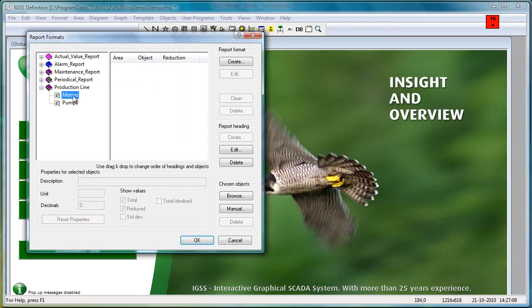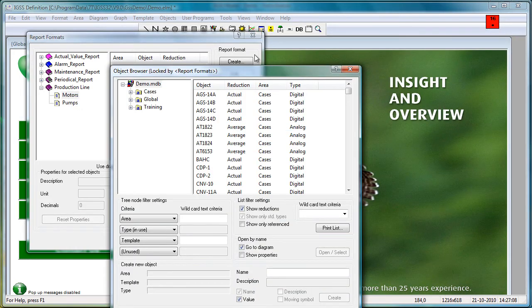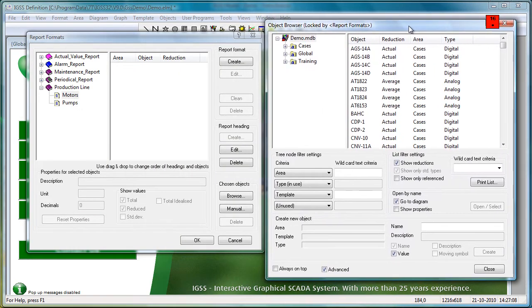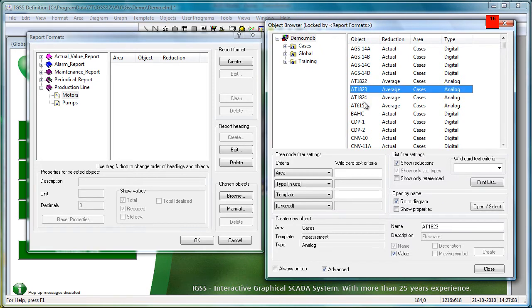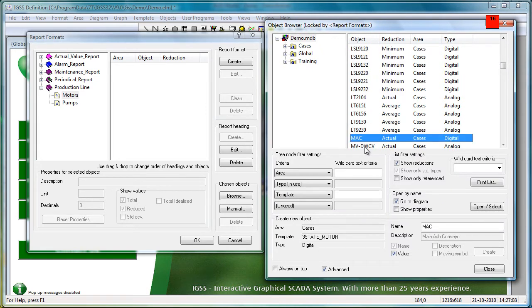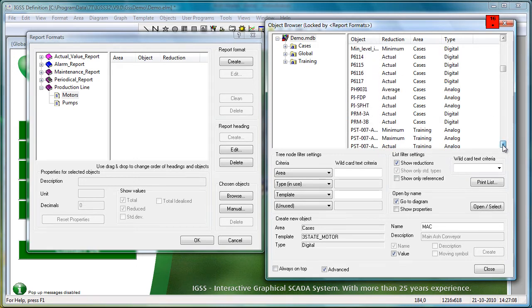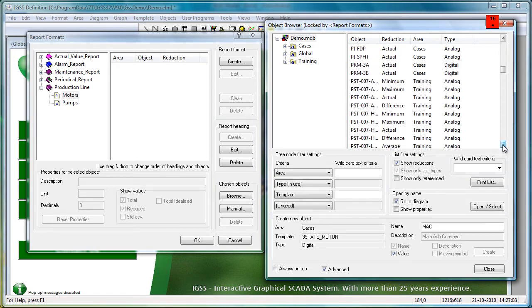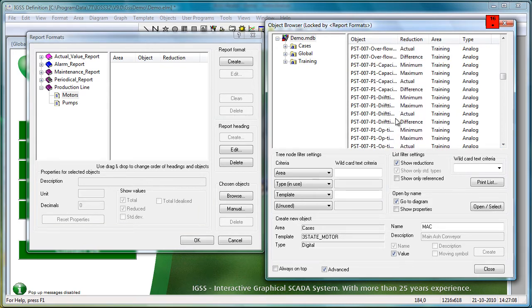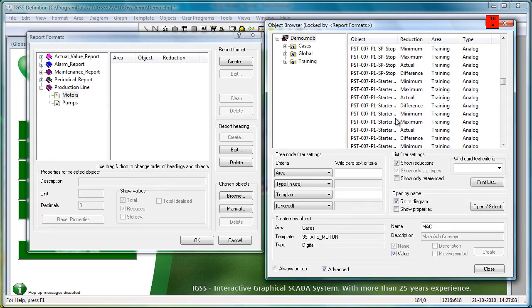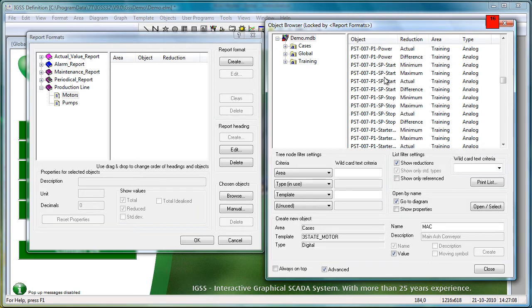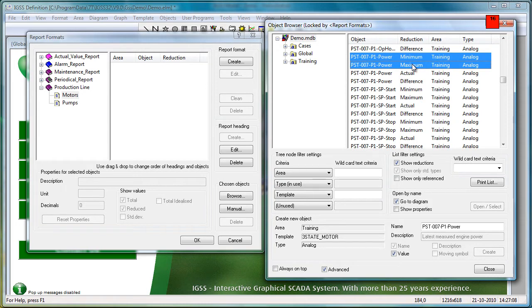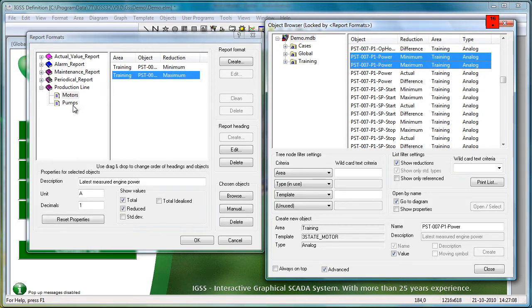Let's do it again, this time for the motors. Click up the Object Browser. And we'll take a couple of objects here, and move them into a section called motors. So that's all you need to do in order to create a report in IGSS.